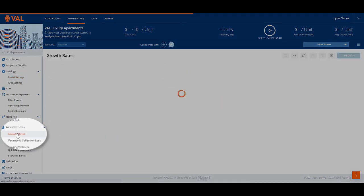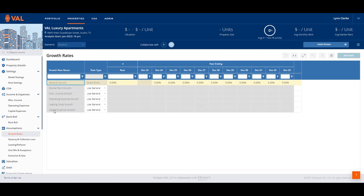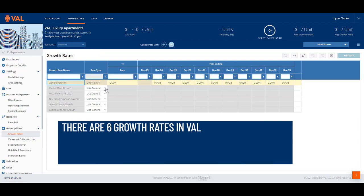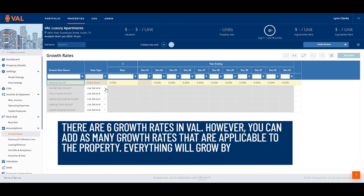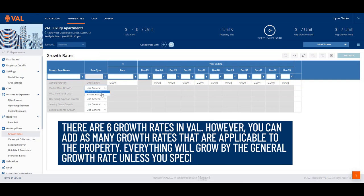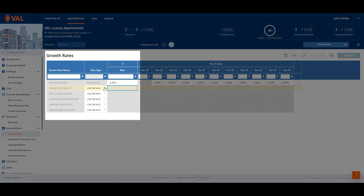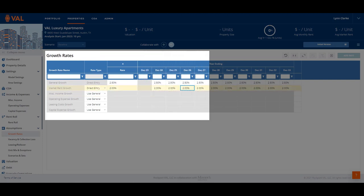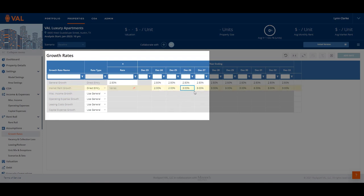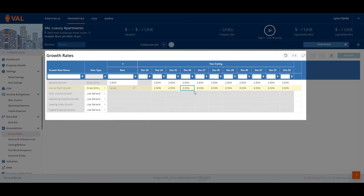Next, let's enter growth rates. The growth rates are located in the assumption section in the navigation pane. There are six growth rates within VAL; however, you can add as many growth rates as are applicable to the property. Everything will grow by the general growth rate unless you specify an override. In our example, the general growth rate is 2.5%. The market rent is 2% in the first two years, then 3% in remaining years. Right-click on the cell and select Copy to easily replicate the value in every year.